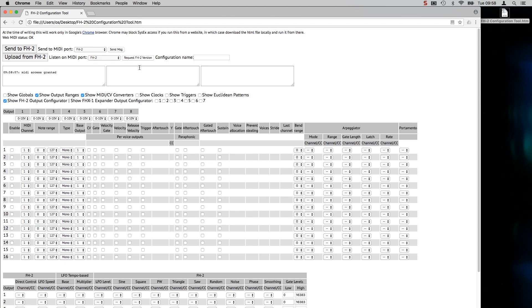Just to do a little test, if we press the request FH2 version button, it sends some sysx, receives some sysx, and this reports that the FH2 is running firmware version 1.0, which is correct.